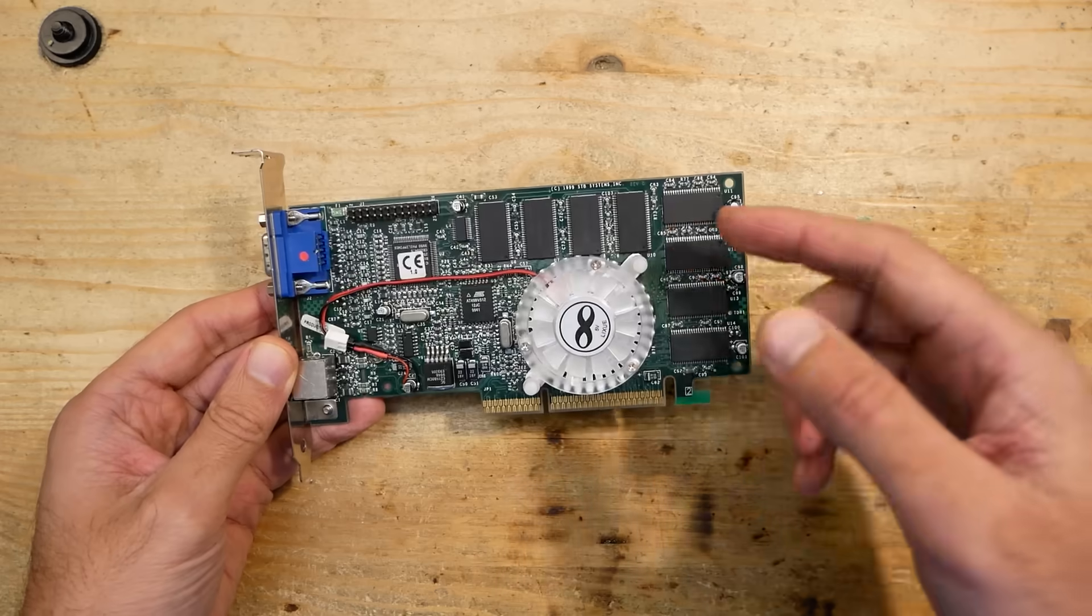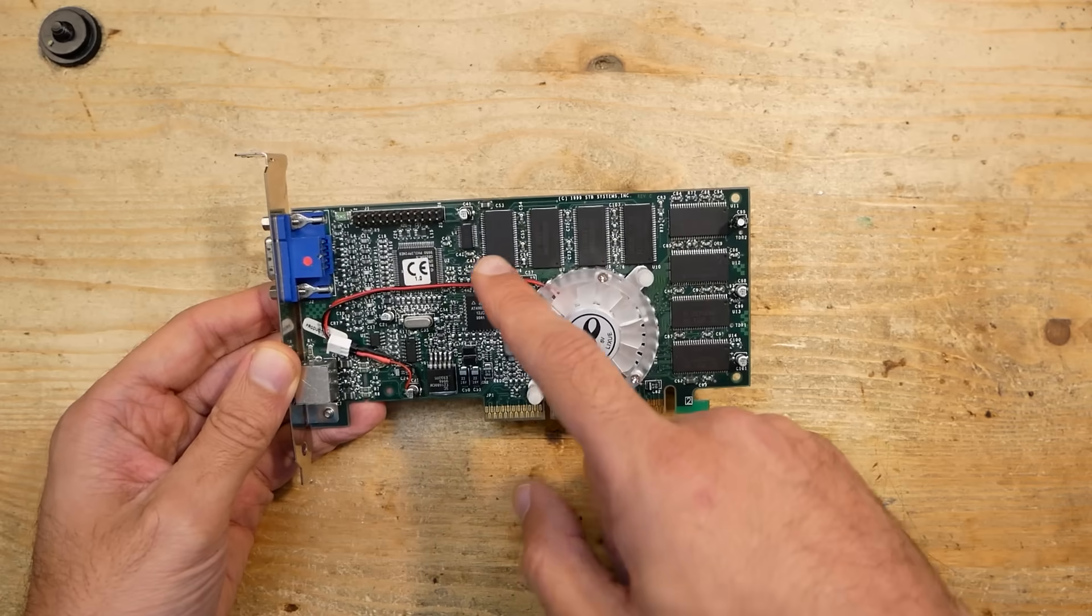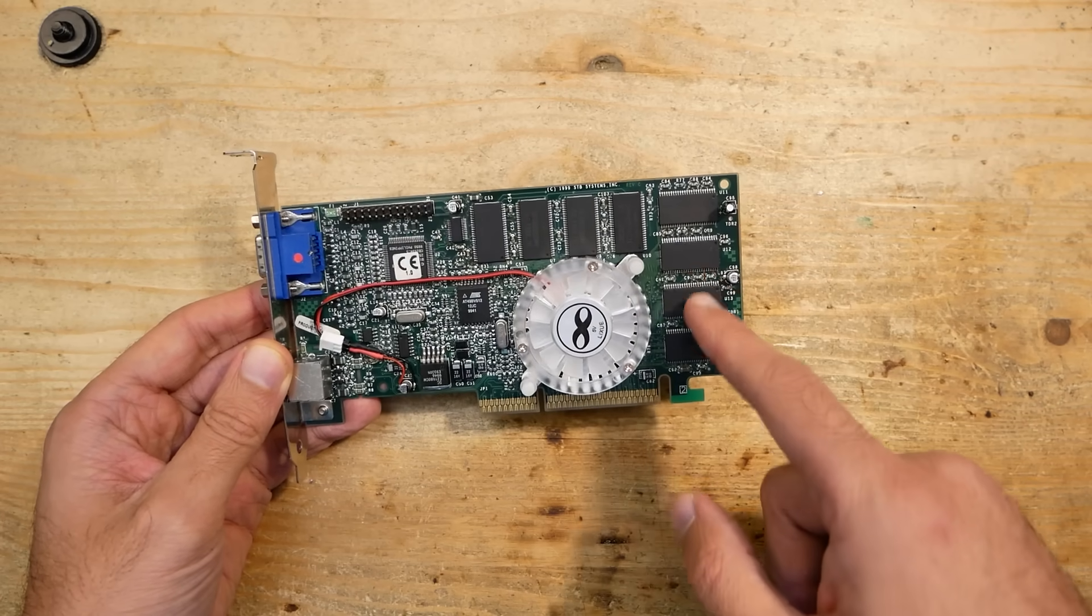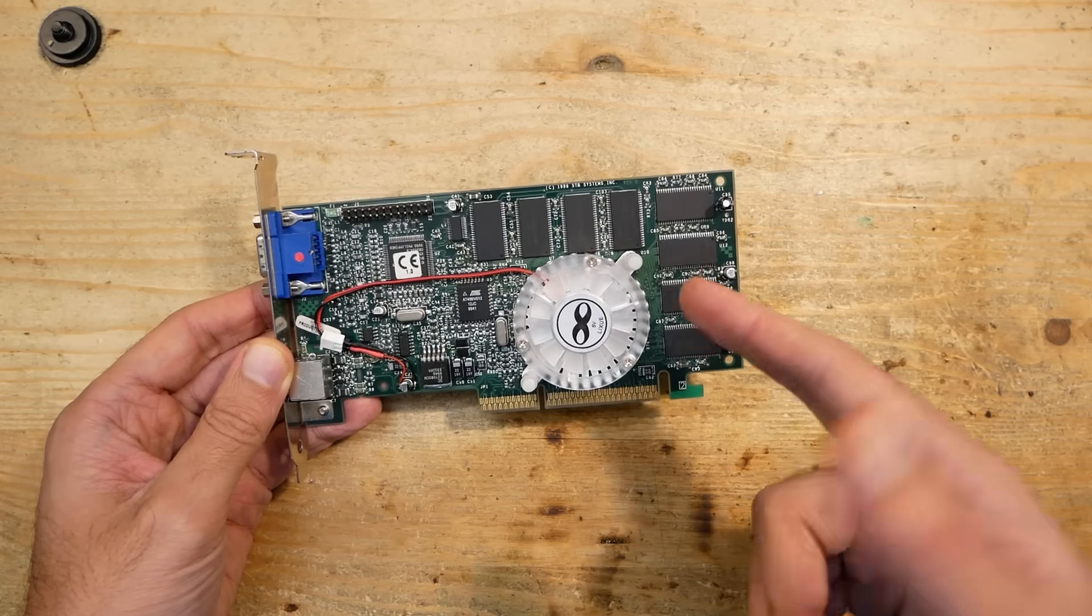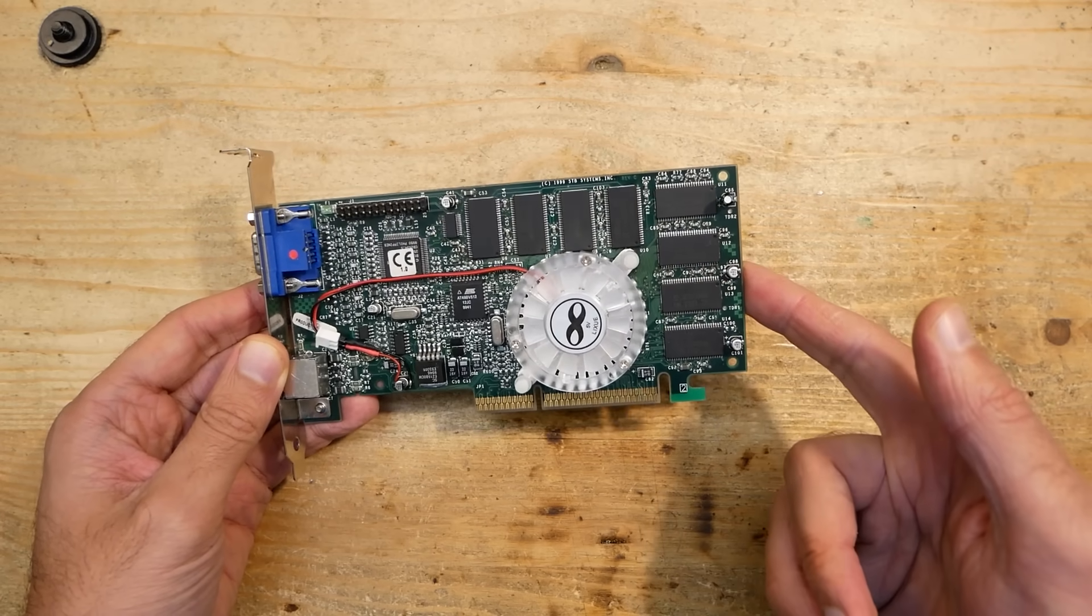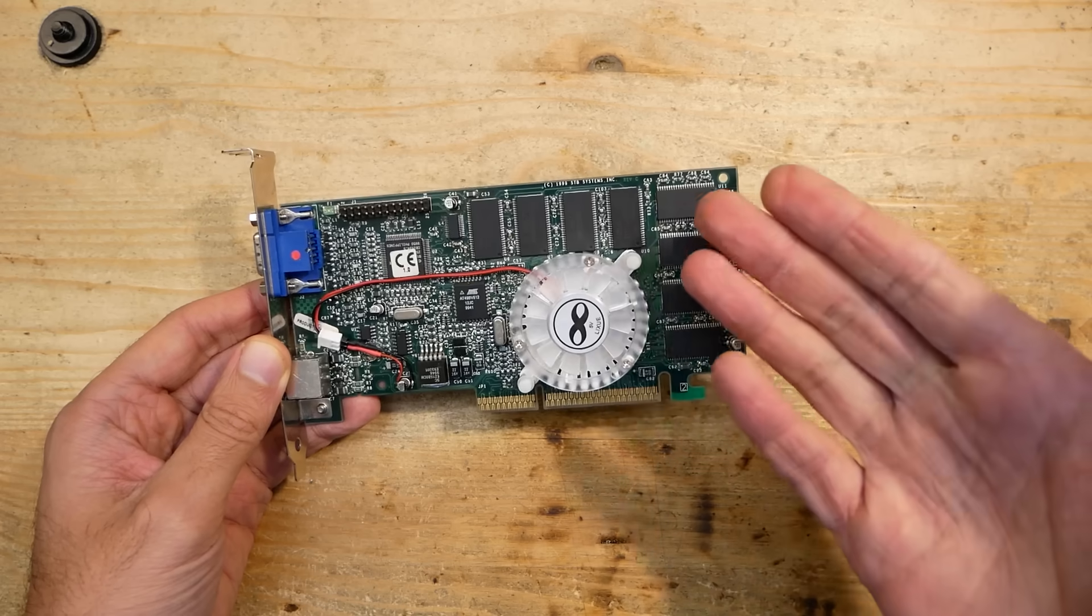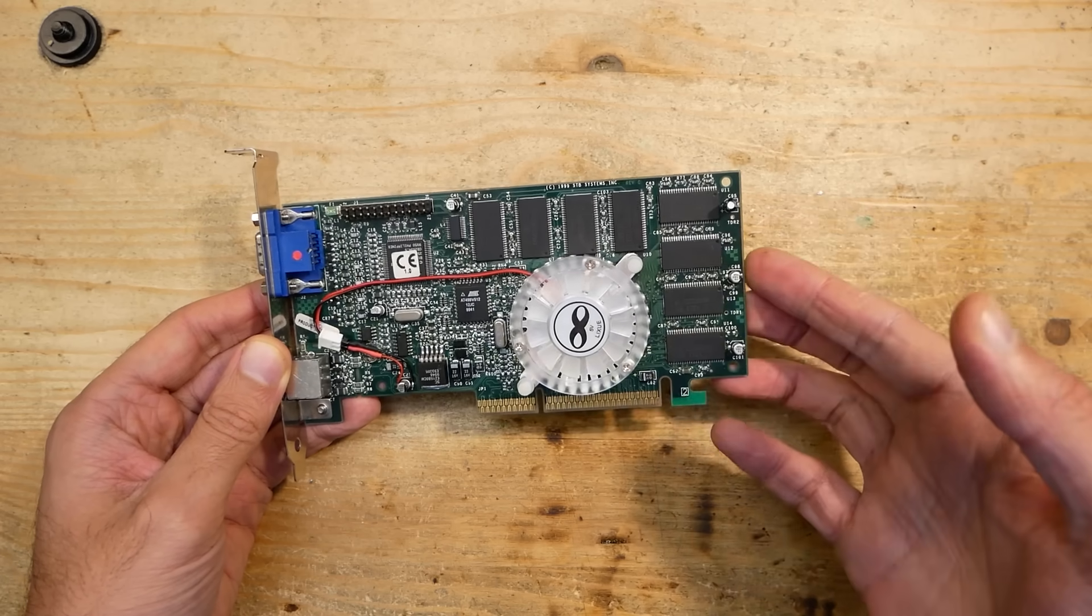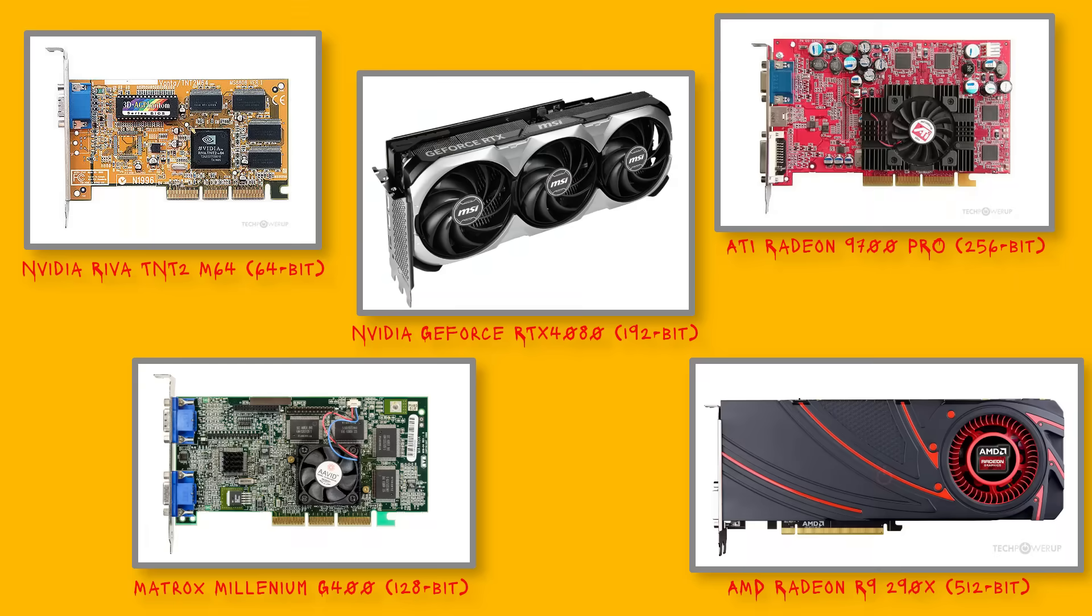To understand how to do that, we have to take a look at the organization of the memory on a graphics card. Most enthusiasts know that graphics cards have different memory bus widths. Some cards have 64 bits, some have 128 bits memory bus. More modern and expensive high-end cards can have 256 or even up to 512 bits bus.